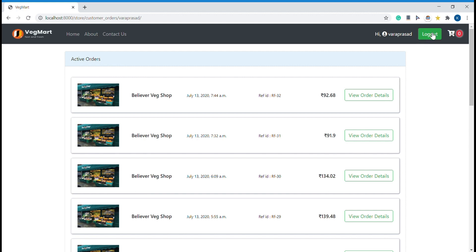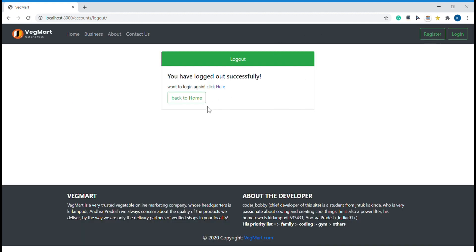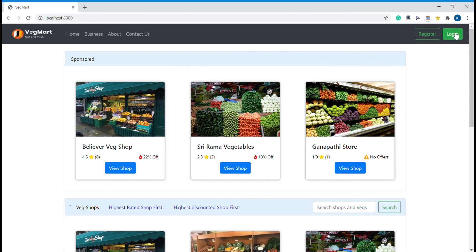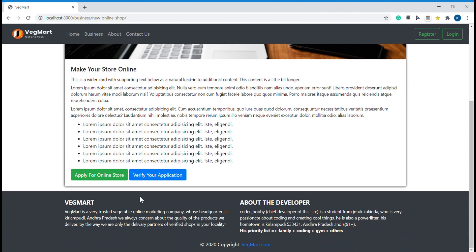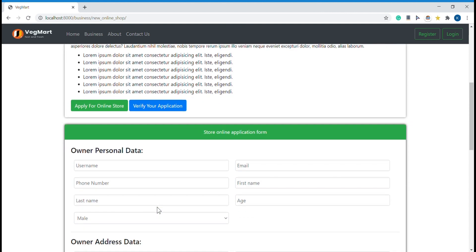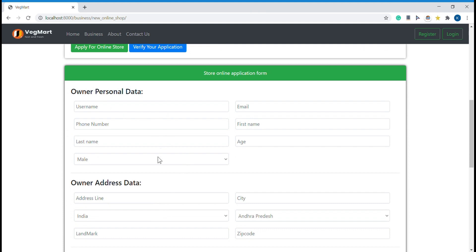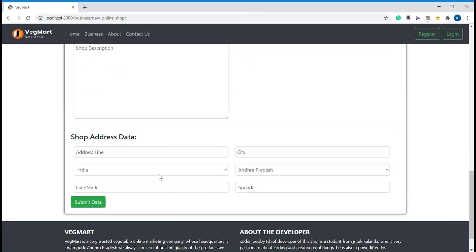Now let me move to the staff view. The staff member manages new delivery boy job entries and new shop entries. In the business section, customers can apply to start a new shop on the site or apply to work as a delivery boy. If I want to start a new shop, I have to come here and apply for an online store.